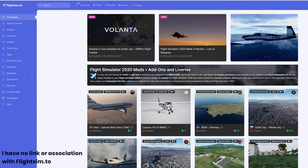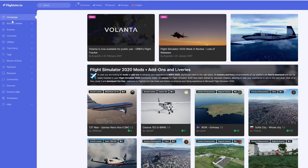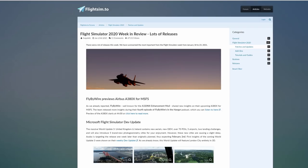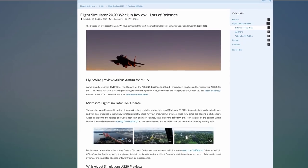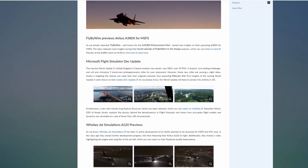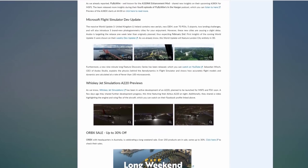The site I'm talking about is flightsim.to, and what makes this site stand out from most of the others offering freeware is how well organized it is. You can search in all manner of different ways — by aircraft livery, scenery, by country, by utilities and so on. It also has a regularly updated news section bringing you up to date with all the latest issues, features and news items.